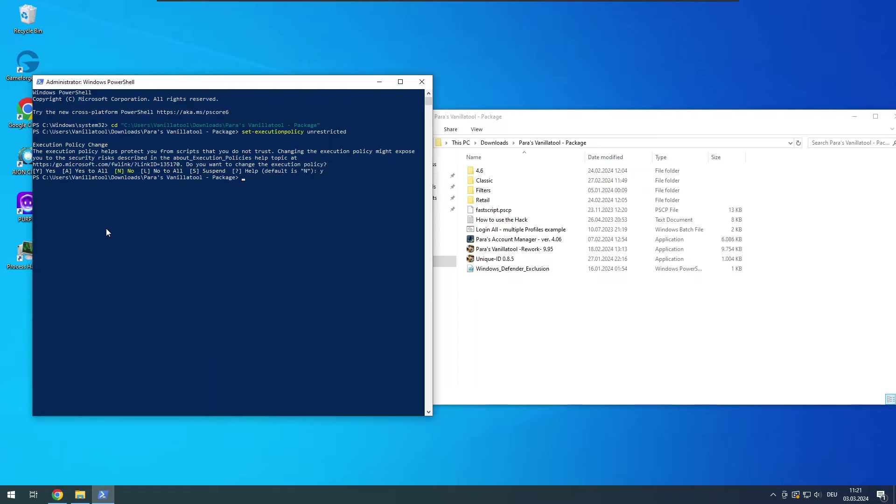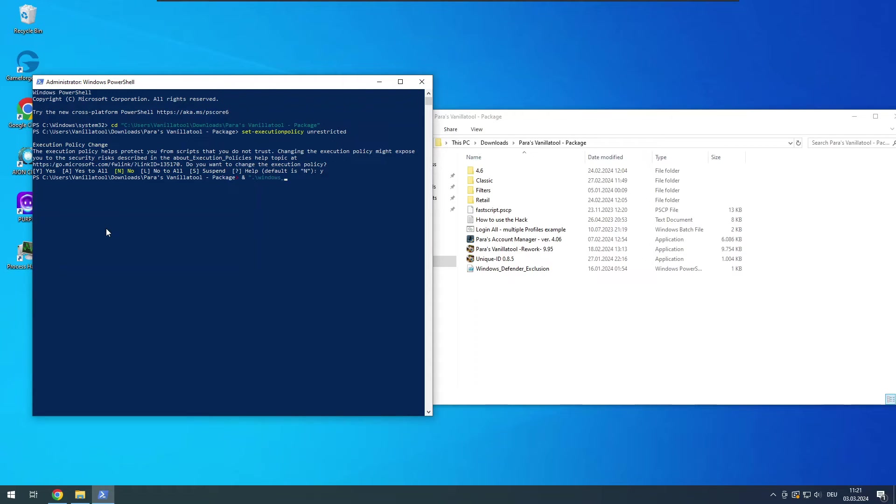And the last step is to execute the script that adds the necessary exclusions. For that type an ampersand, then a space, quotation mark, a dot followed by a backslash, and then Windows underscore Defender underscore exclusion.